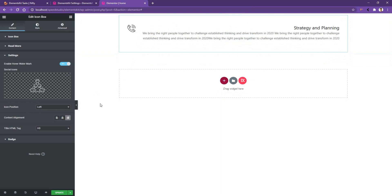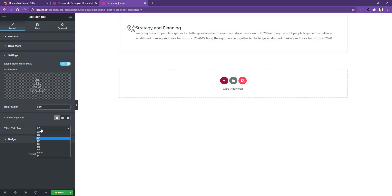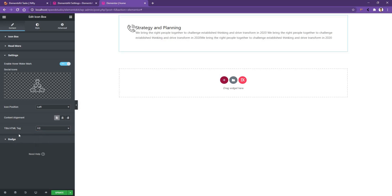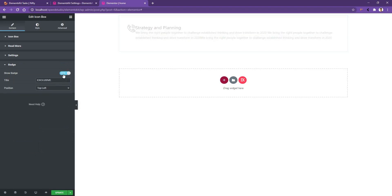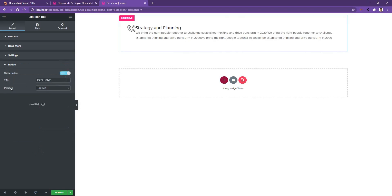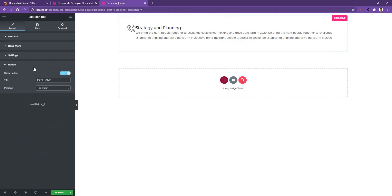It'll look more suitable if I make the alignment to the left side. Then you have the Title HTML Tag — from here I want to select H2. After that, you have another feature which is the Badge. If you open it and enable the badge, you can select the badge title and the badge position. Let's set the badge position to the top right corner. So these are the most important settings you'll find in the content tab.